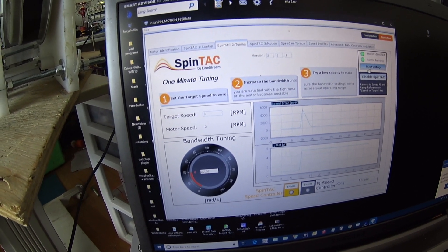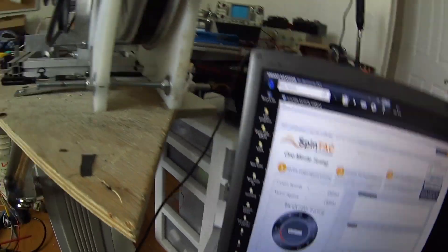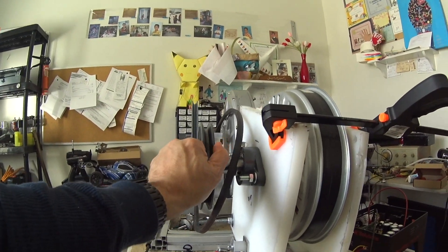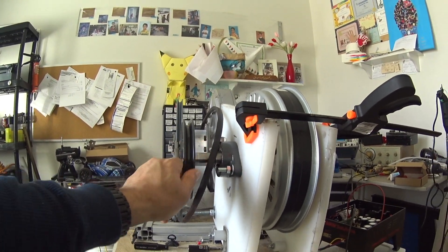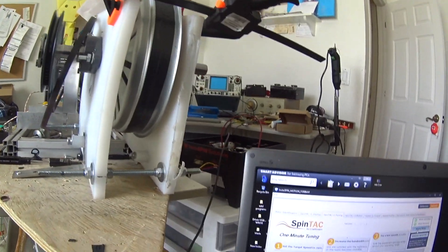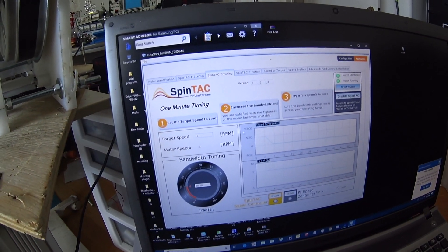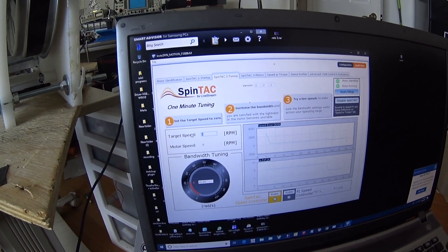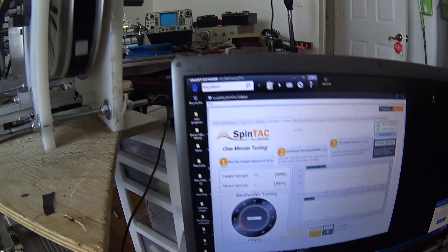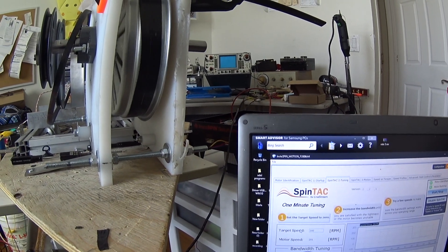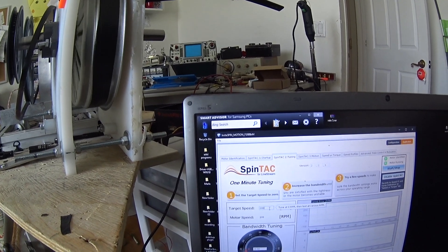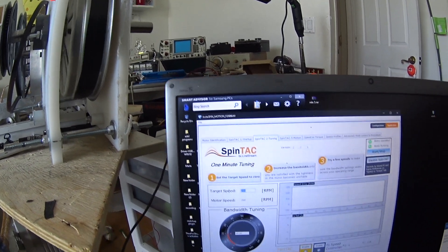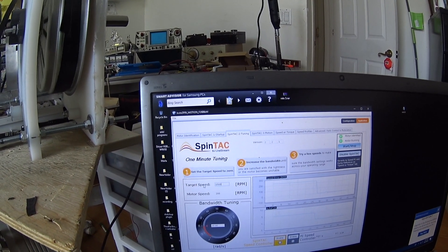You start the motor at zero and you make sure the torque is not moving the motor. Now you put the speed at 200, and then at 15,000.